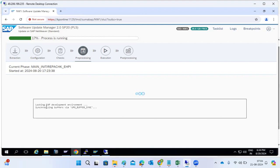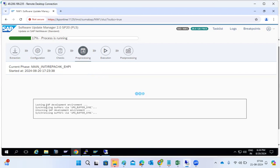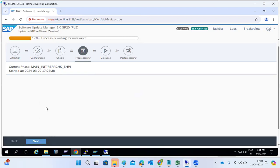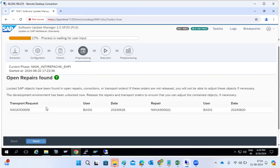Now we are locking the system. The tables will be copied from the original repository to the shadow repository, as discussed in yesterday's diagram.